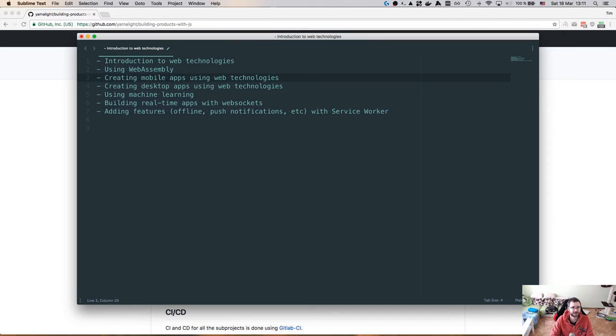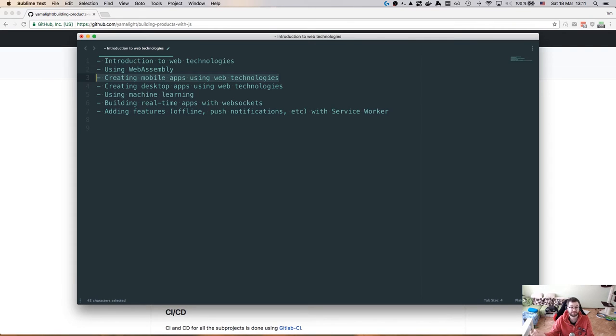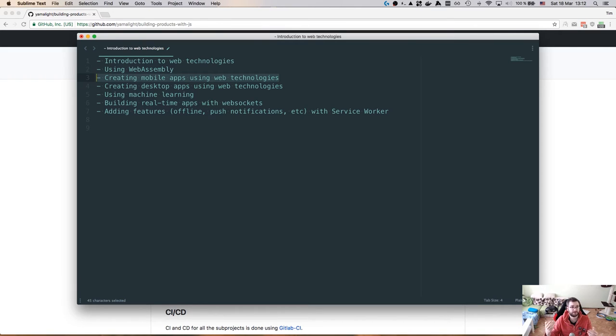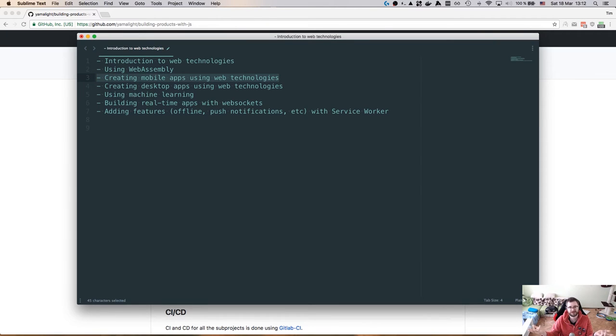The next interesting thing is creating mobile apps using web technology. So there's a whole bunch of different frameworks. For example, React Native is amazing for that. So we can actually build a mobile app, either for the backend that we already built in this course, or maybe some different thing. Pick a public API like Wikipedia, IMDB, whatever, and build an app for that.